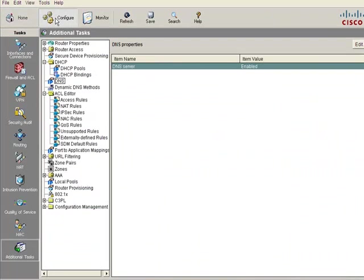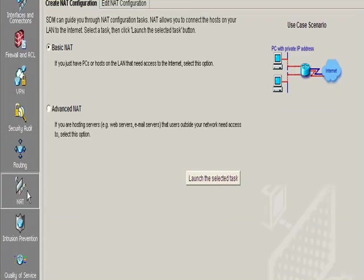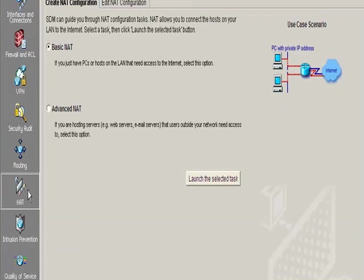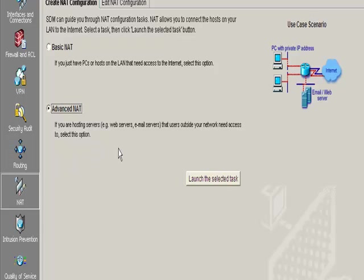Go to configure. We're going to choose the NAT option on the left submenu. We're not going to go for basic NAT; we're actually going to go for advanced NAT because we're just going to translate port 23 for telnet. Click advanced NAT and launch the selected task.